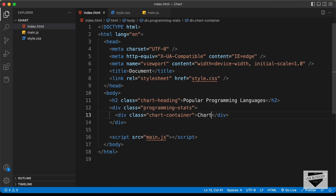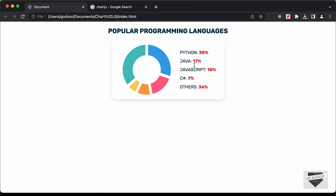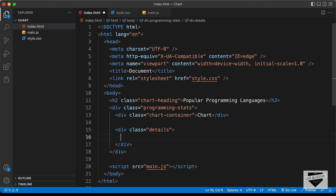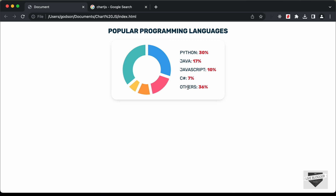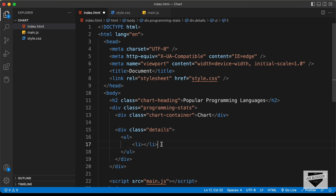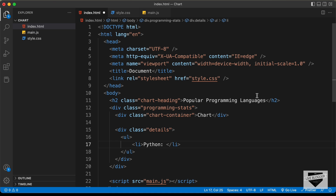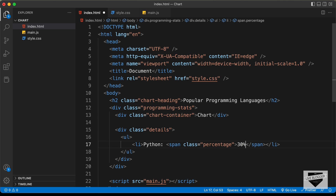In that, for the chart, we'll create a division with the class of 'chart-container', and inside that we will have the chart. The next thing we need is the details section, which shows the programming language and the percentage. So let's create a division with the class of 'details', and in that an unordered list with list items. We'll add the list items using JavaScript, but just for styling, let's add a couple of lines: 'Python' with a span of class 'percentage' showing 30%, and duplicate that.